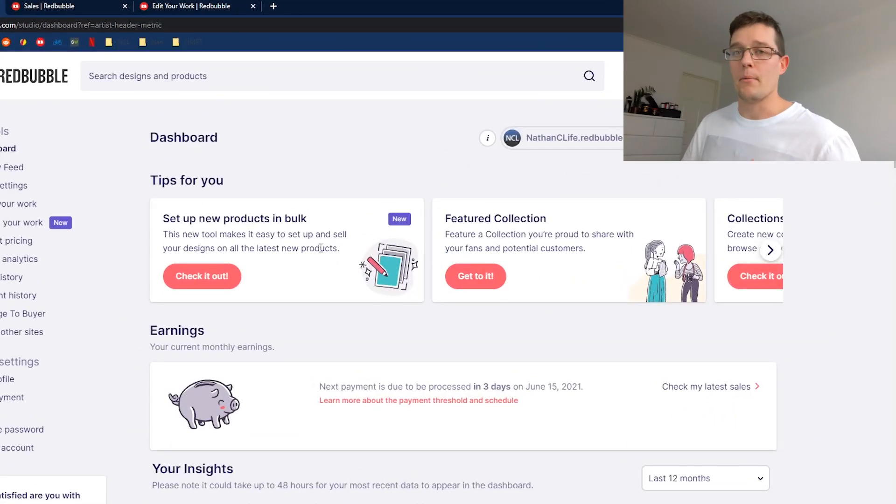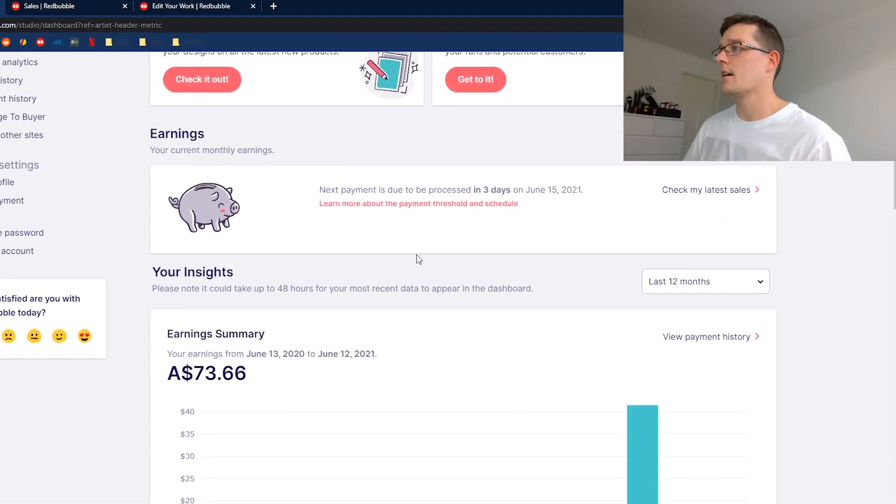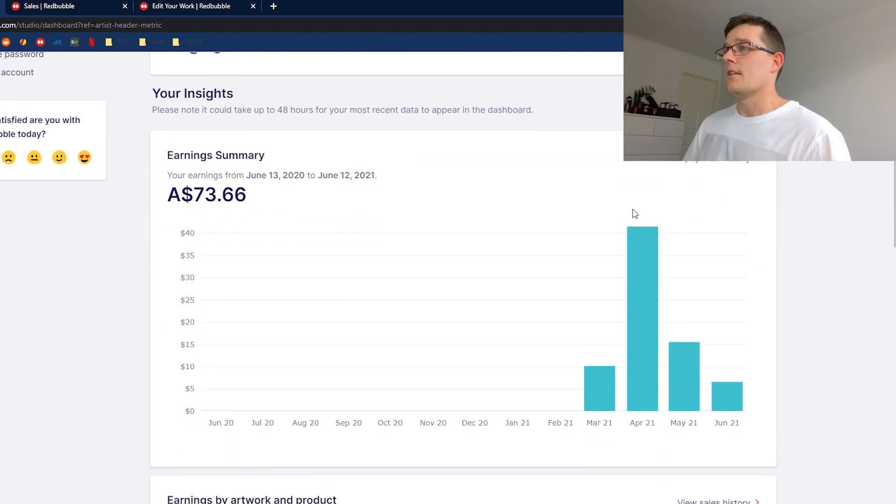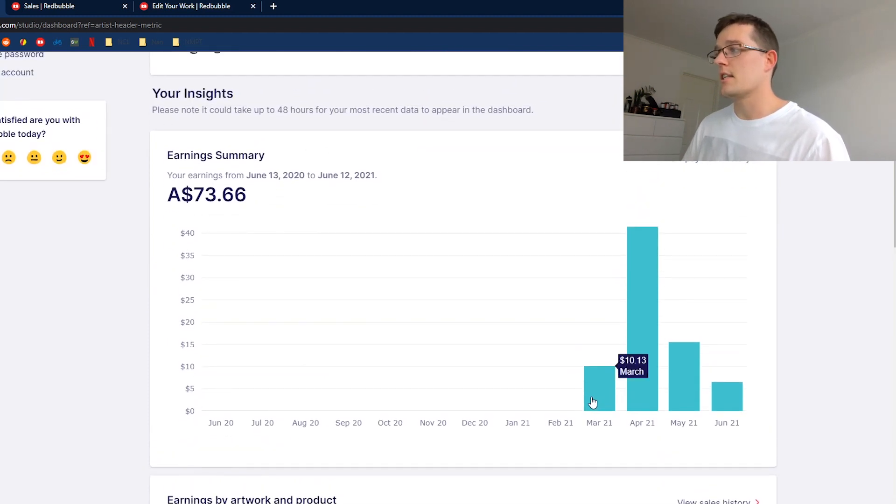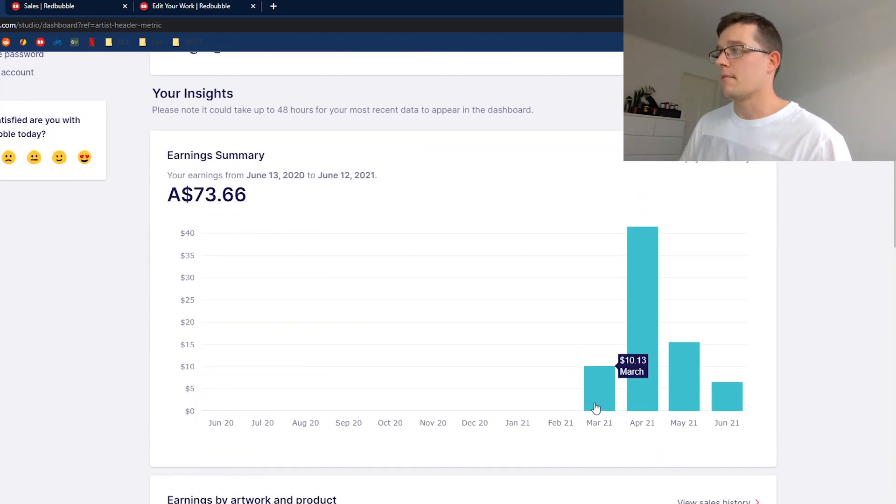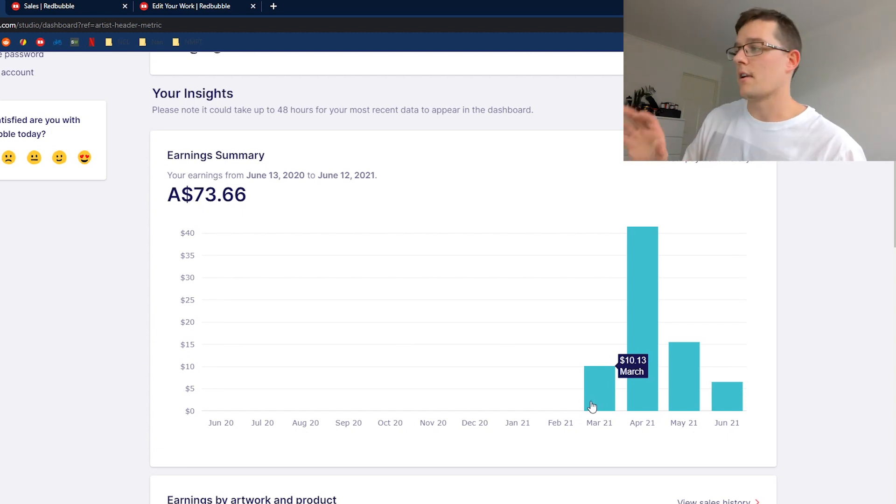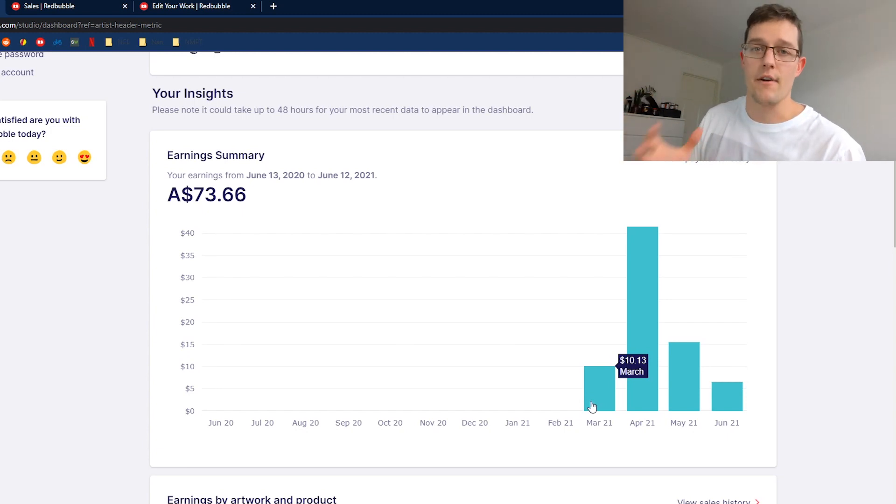If you want to go through my dashboard of my Redbubble site here, you can see my earnings summary from starting the challenge. I started in about February and after about 10 days I finally got my first sale.